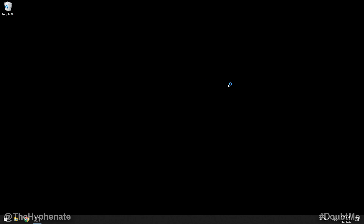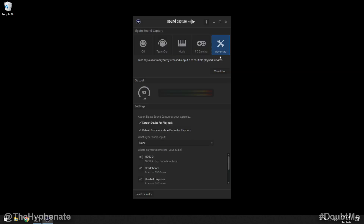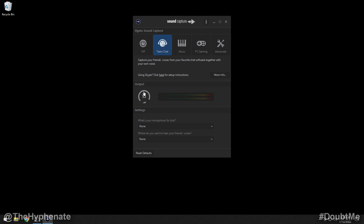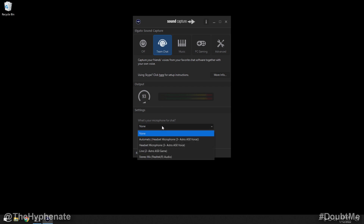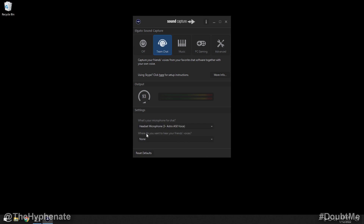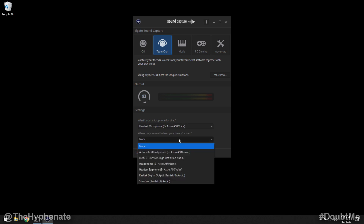Now we're going to launch the Sound Capture software. Don't be intimidated — I'm going to take you step by step. First, go to the Team Chat tab. Under settings, choose what your microphone for chat is — go ahead and choose your headset microphone. For me it's the Astro A50. Then you're going to choose where you want to hear your friends' voices. It's important here that you choose your HDMI output. For me, my HDMI is going out to an Elgato HD60S Plus capture card, so I select that. If you're using a different capture card it might show that name, or it might just say HDMI.